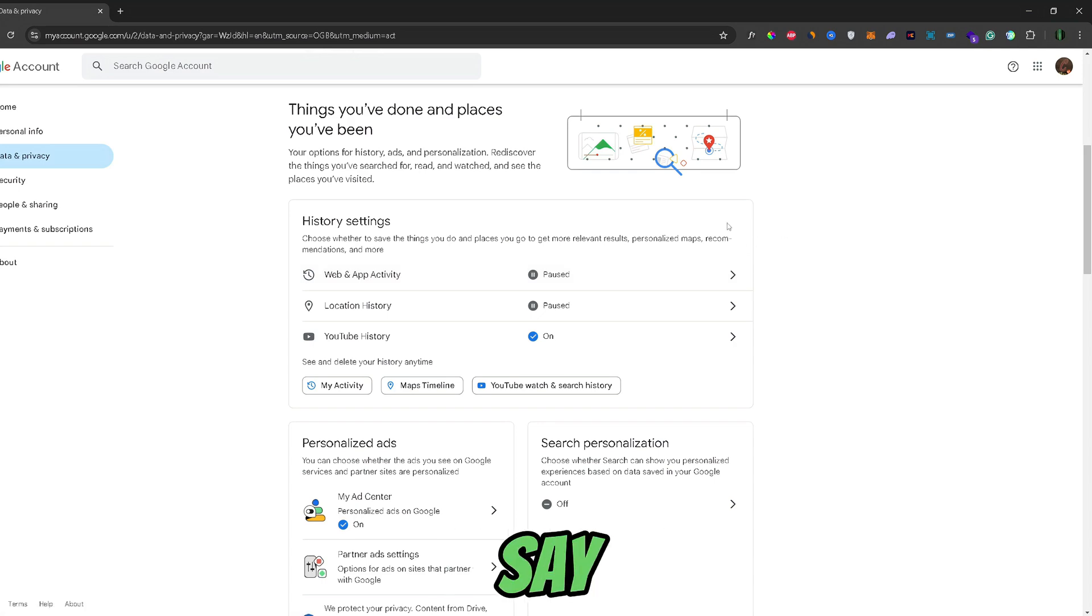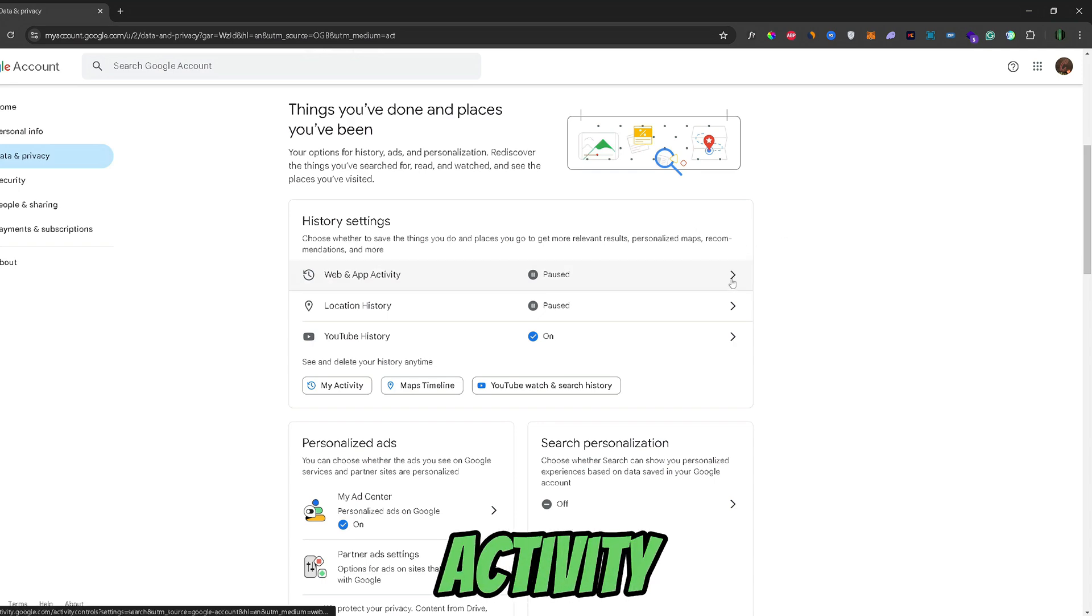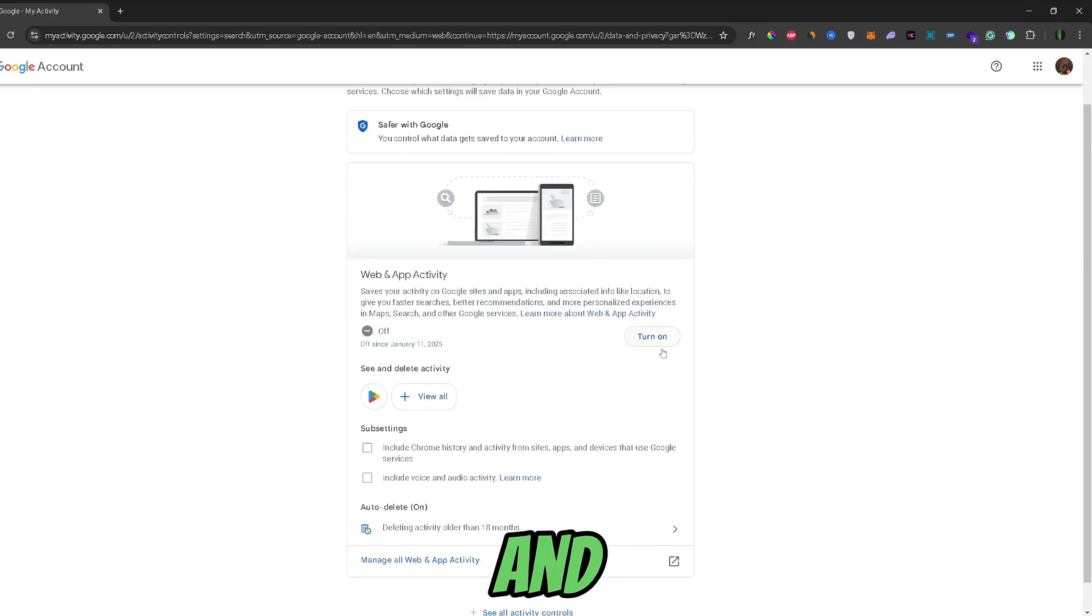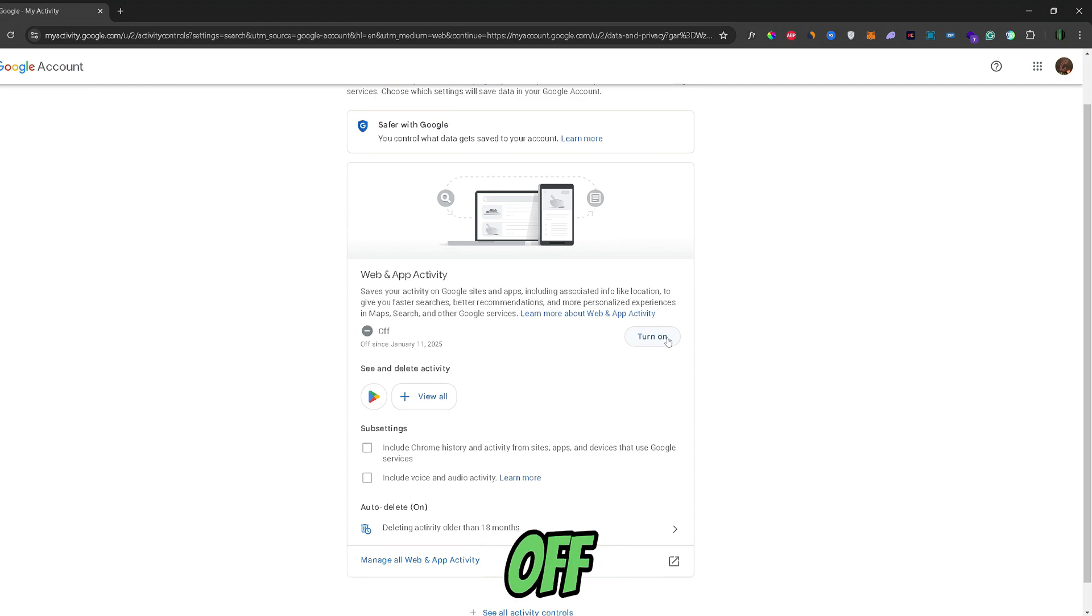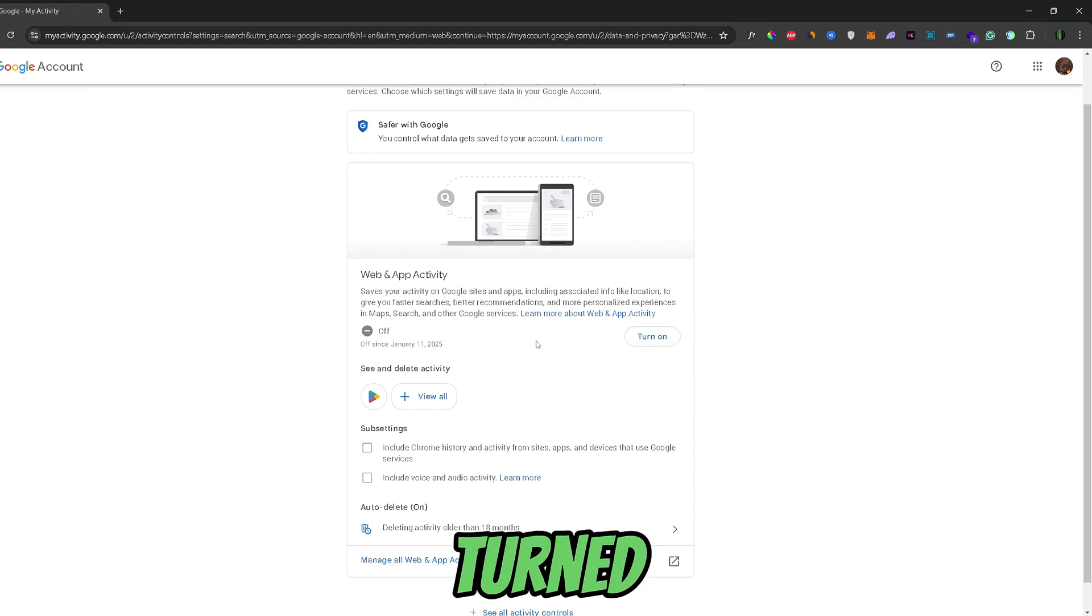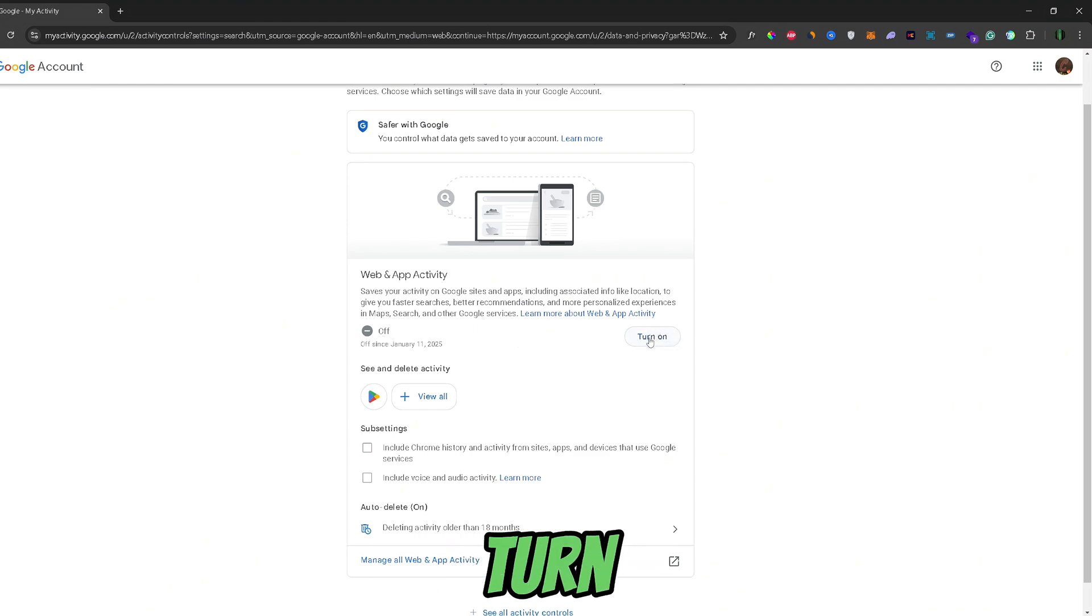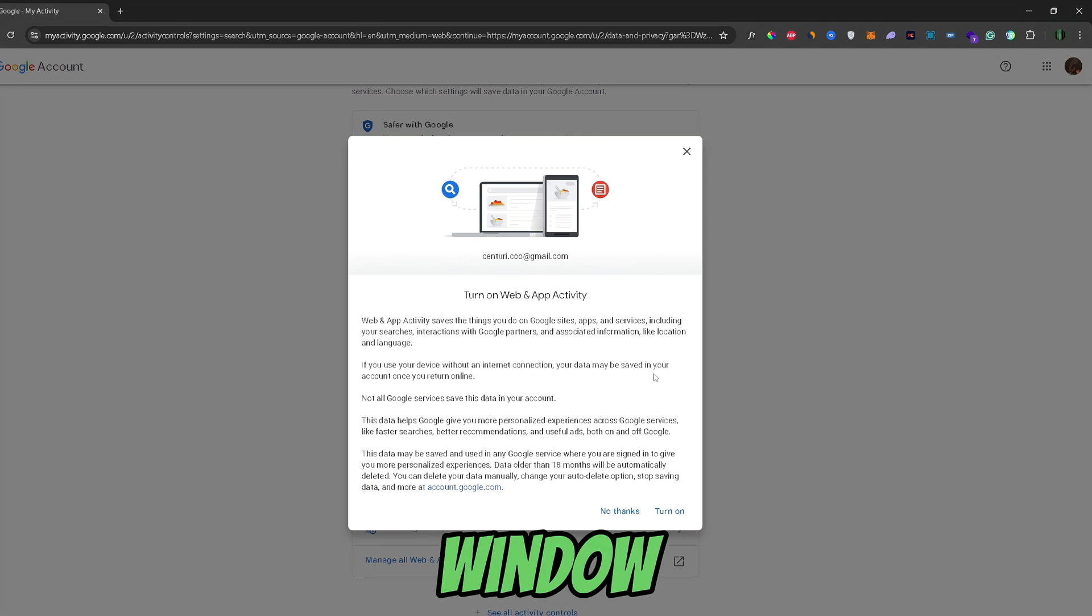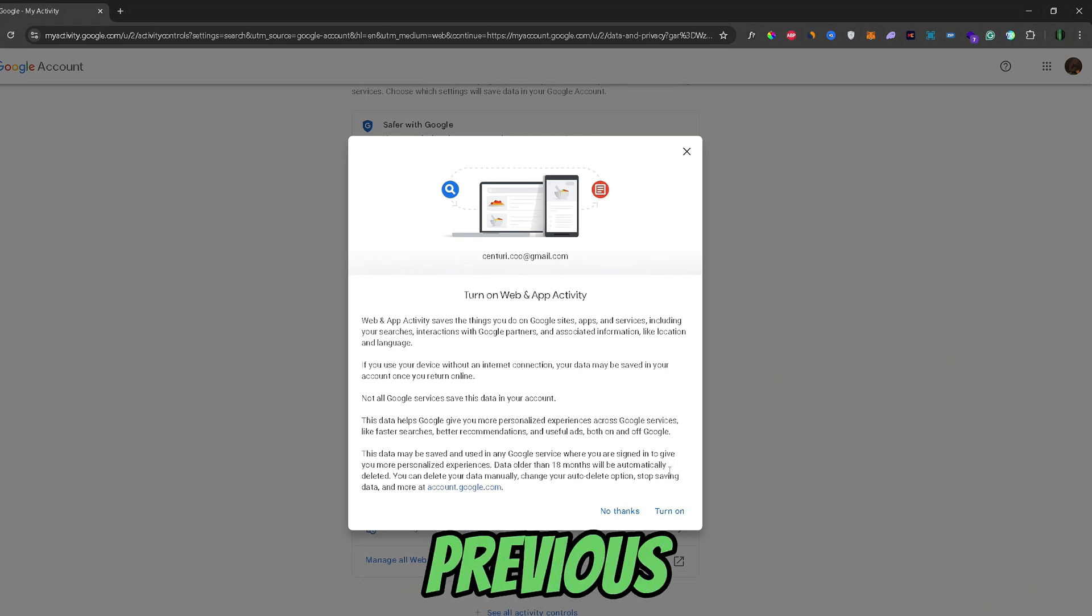So, to stop Google from collecting this data and to delete all previous data that was collected, you would just need to click on one of these three options that are enabled. So, let's for example say web activity. Here this button will say turn off for you if it's already turned on. Just go ahead and click turn off.